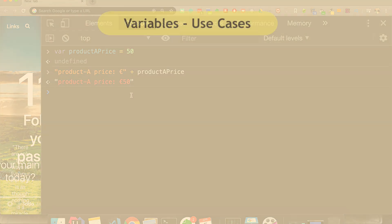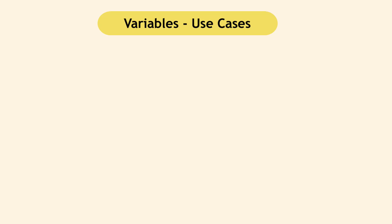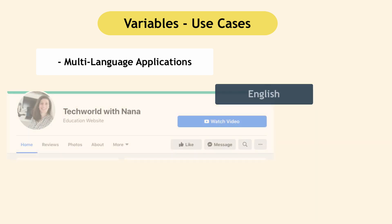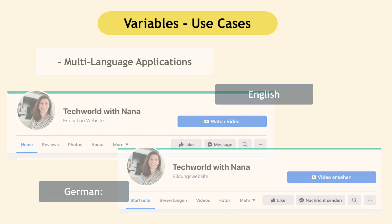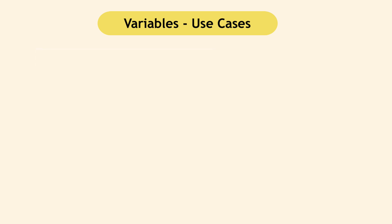In order to make this variable concept stick more, let's consider two additional use cases. First, consider multilanguage applications. On most applications, you can select a preferred language and see all your navigation buttons in your language. Now, if application supports 10 languages, obviously developers don't create 10 different websites. Instead, the same text is translated in 10 different languages and referenced using variables. And depending on which language the user selects, the correct reference is used.